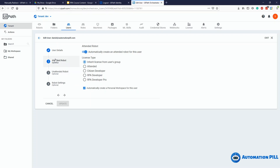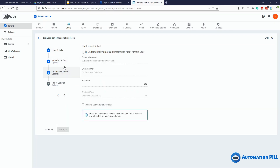This is enabled by default — and at the time of this recording, February 2021, only the attended robot is set by default. However, you can also create an unattended robot for the same username. I'm not going to create an unattended robot right now because the method works the same, so I'll hit cancel.